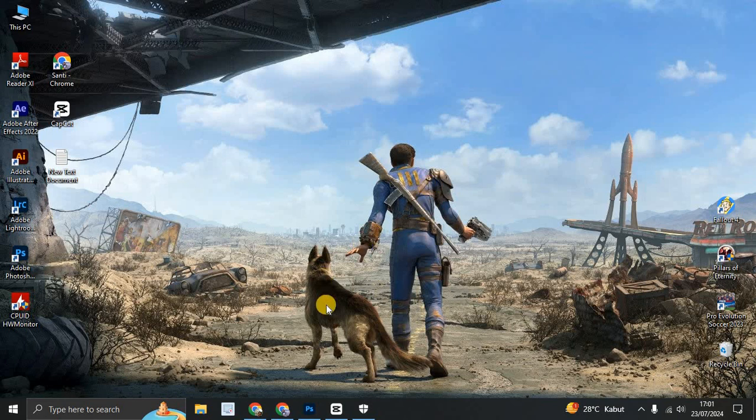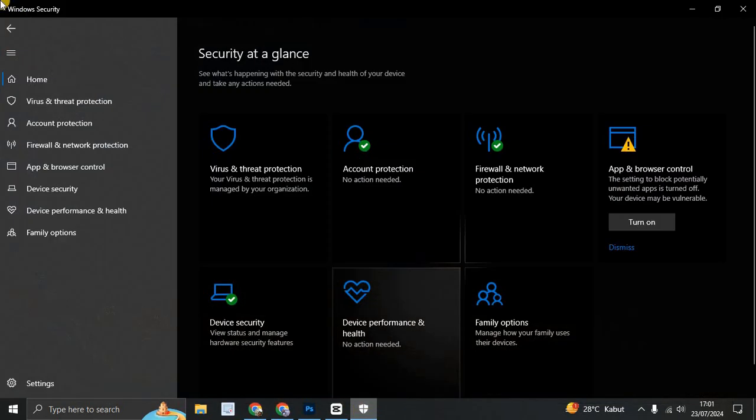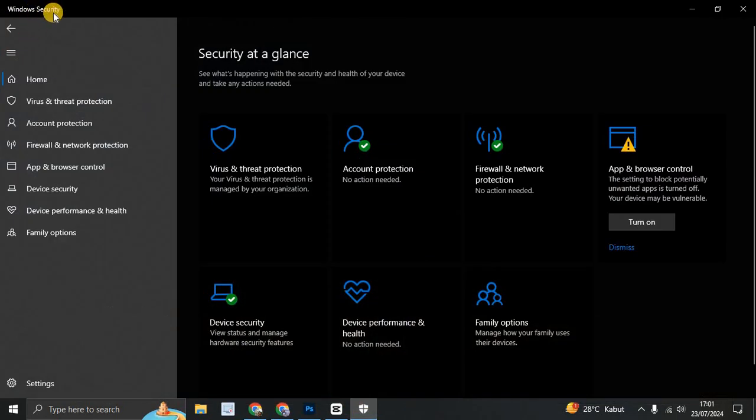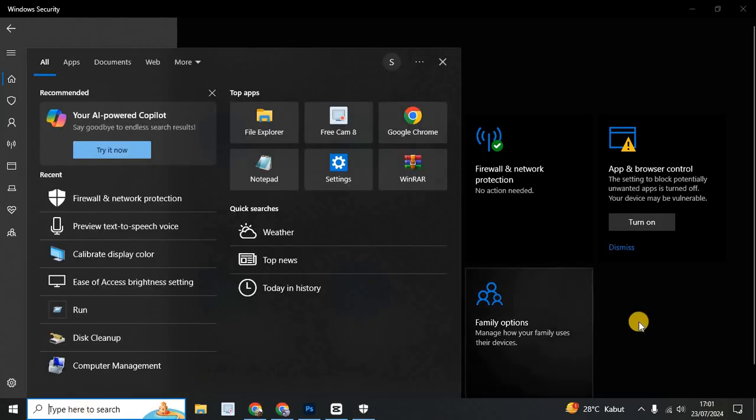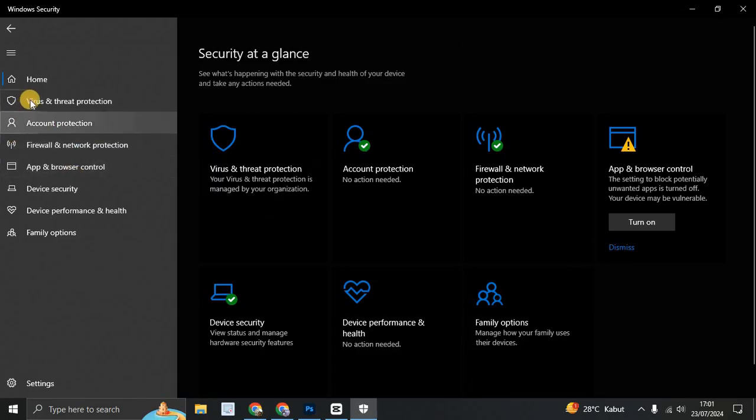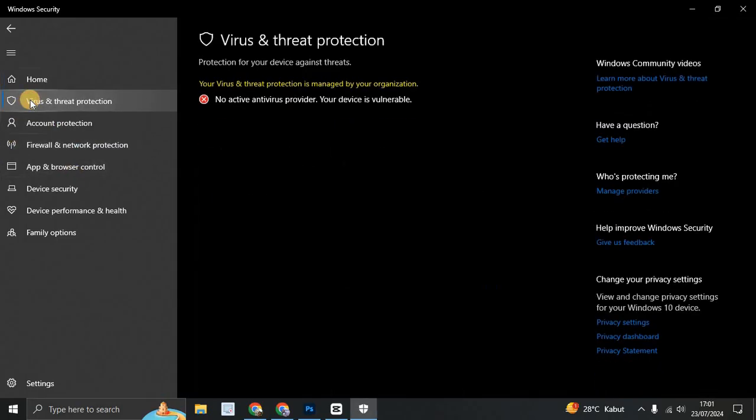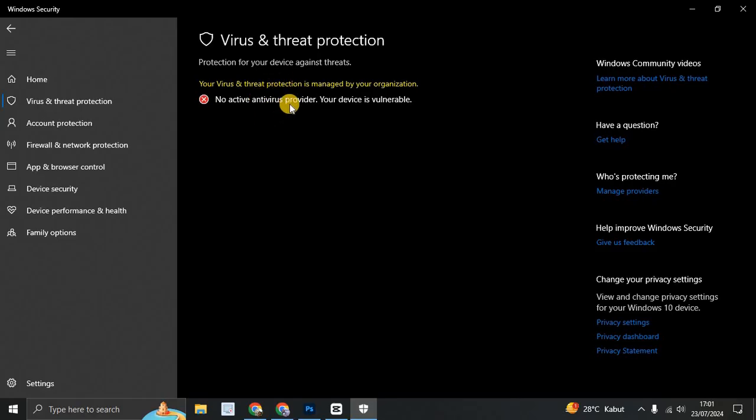So you can go to Windows Security, you can type here Windows Security and go to the virus and threat protection, turn off. No active antivirus provider, your device is vulnerable. It's never mind, so you can deactivate the antivirus from your PC.